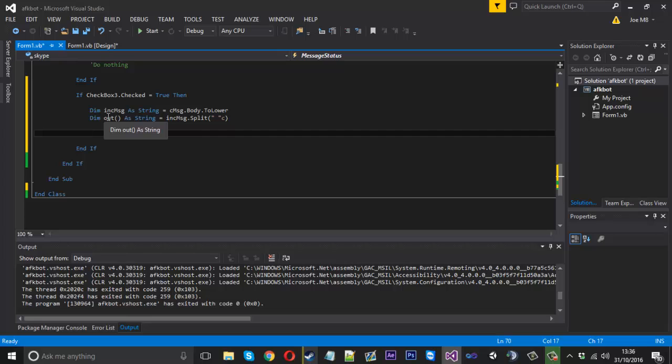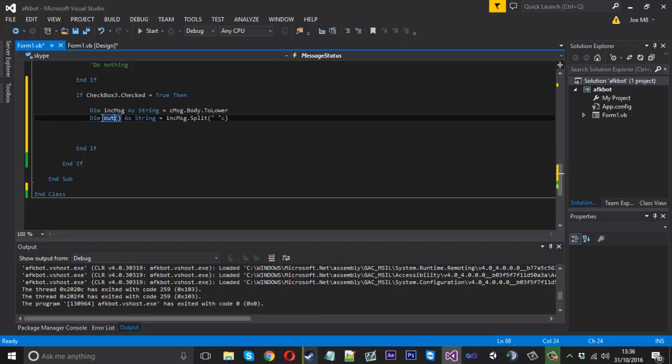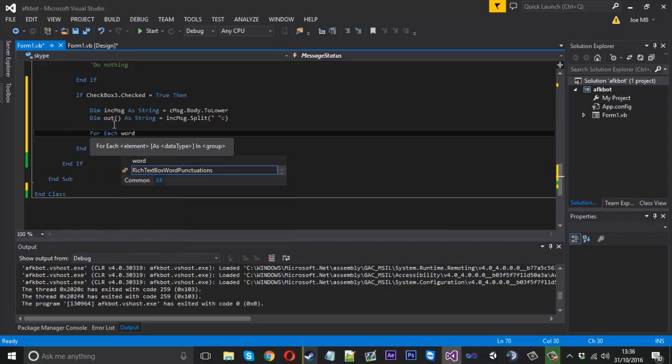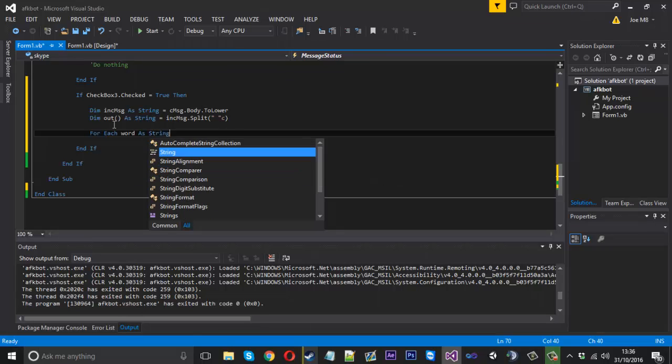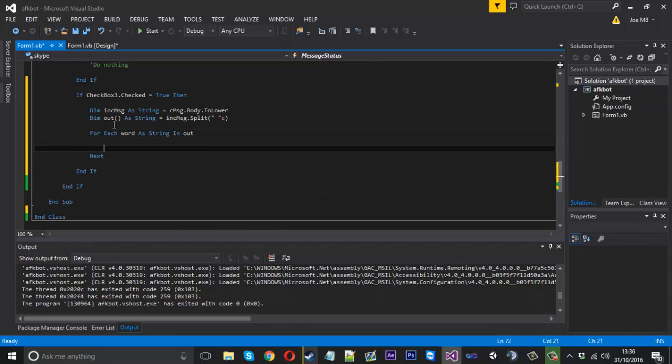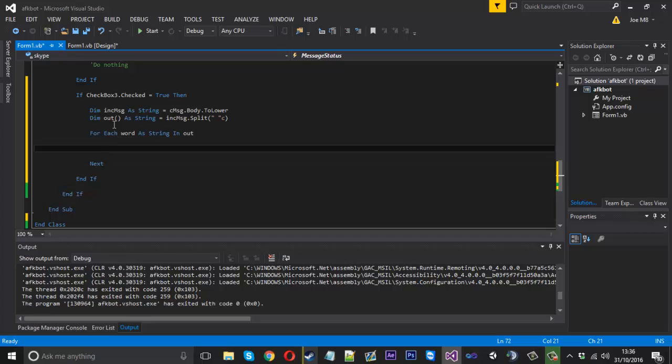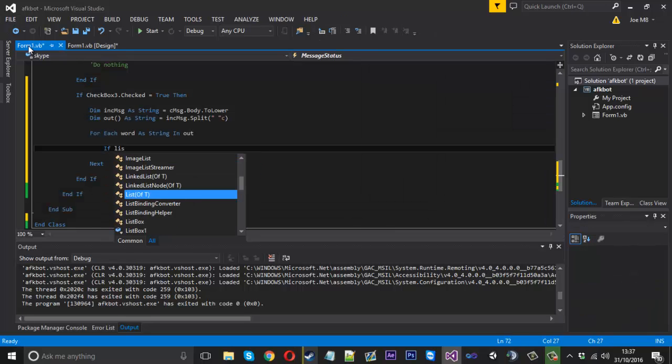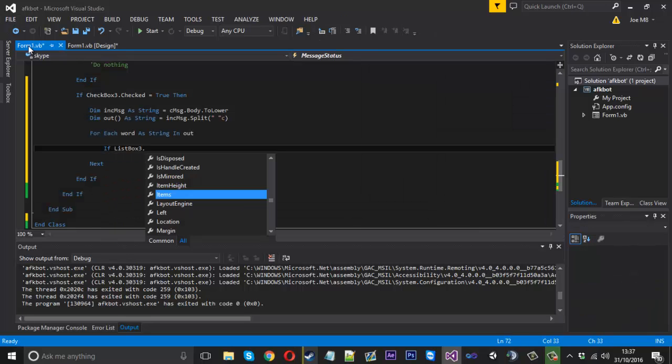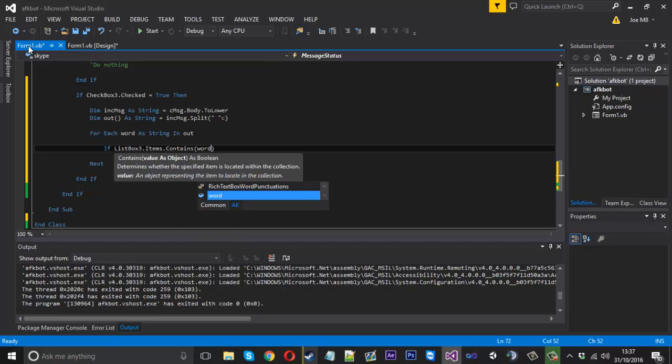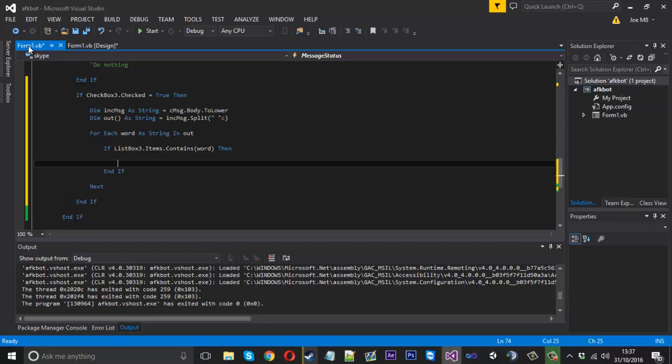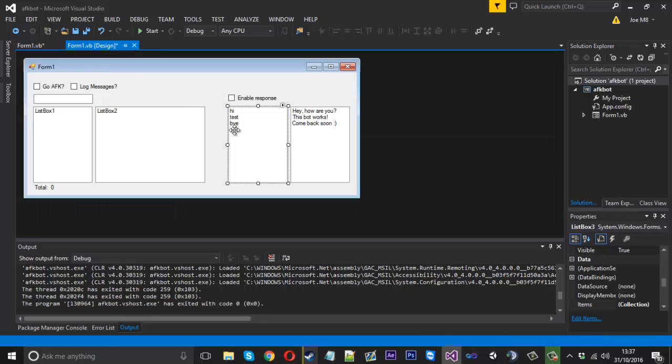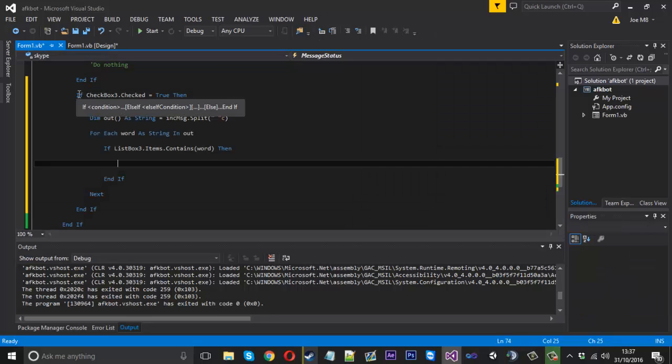So now what we want to do is loop through each word within our output array. We can say 'For Each word As String In output', and for each word all we want to do is check if it is contained within our triggers, which is ListBox3. So if ListBox3.Items.Contains, if it contains our word, then that's good, we got a match. What we want to do is grab the ID of the word and then respond with the corresponding ID in the responses. So it's fairly straightforward, pretty easy to do.